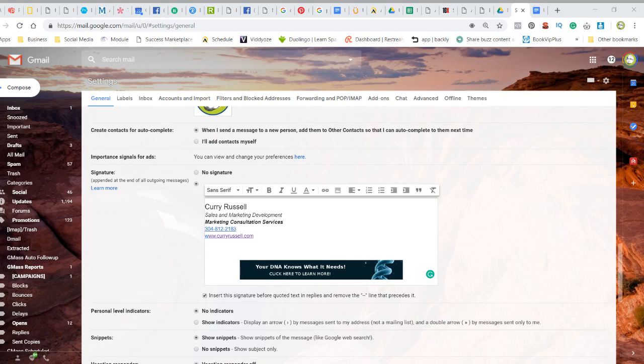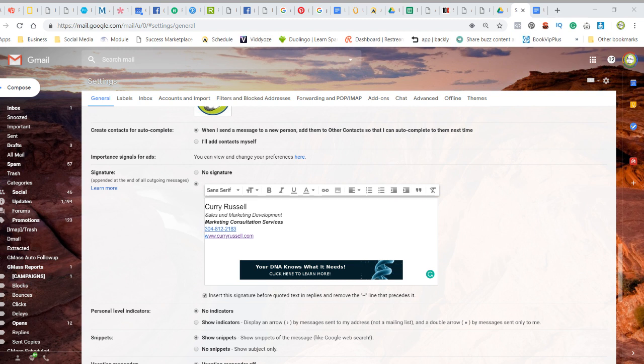Hey there, my name is Curry Russell, and I'm actually going to show you how to create a clickable banner ad inside your Gmail signature, so that every time that you create a document, it actually puts a banner ad to your business in your signature block.